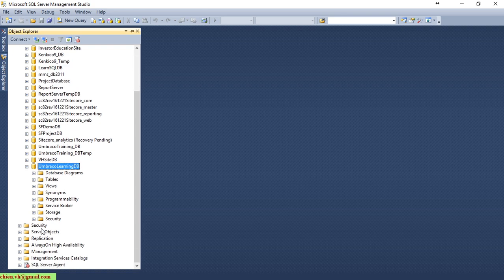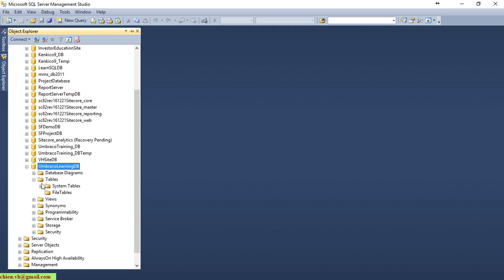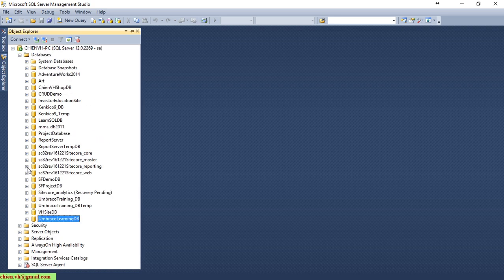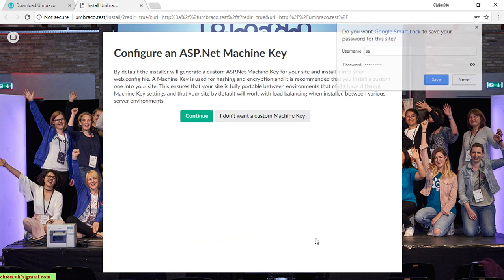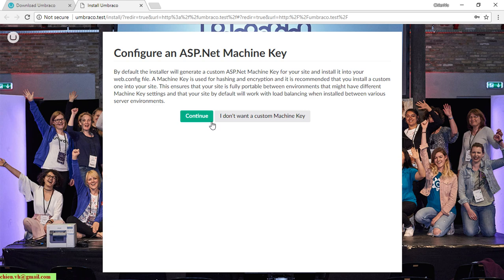After creating the new database in SQL Server, opening the tables shows it's empty — no tables yet. Back on the website, I paste the database name and provide the database credentials using the SA account with its password, then click Continue.